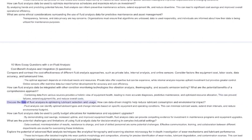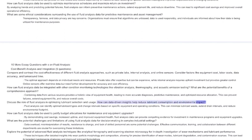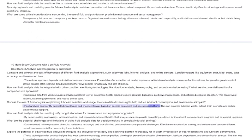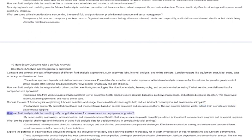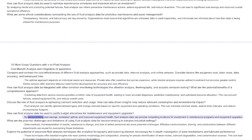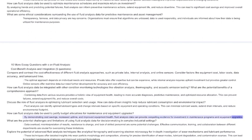Discuss the role of fluid analysis in optimizing lubricant selection and usage. How can data-driven insights help reduce lubricant consumption and environmental impact? Fluid analysis can identify optimal lubricant types and change intervals based on specific equipment and operating conditions. This can minimize lubricant waste, extend drain intervals, and reduce environmental footprint. How can fluid analysis data be used to justify budget allocations for maintenance and equipment upgrades? By demonstrating cost savings, increased uptime, and improved equipment health, fluid analysis data can provide compelling evidence for investment in maintenance programs and equipment upgrades.